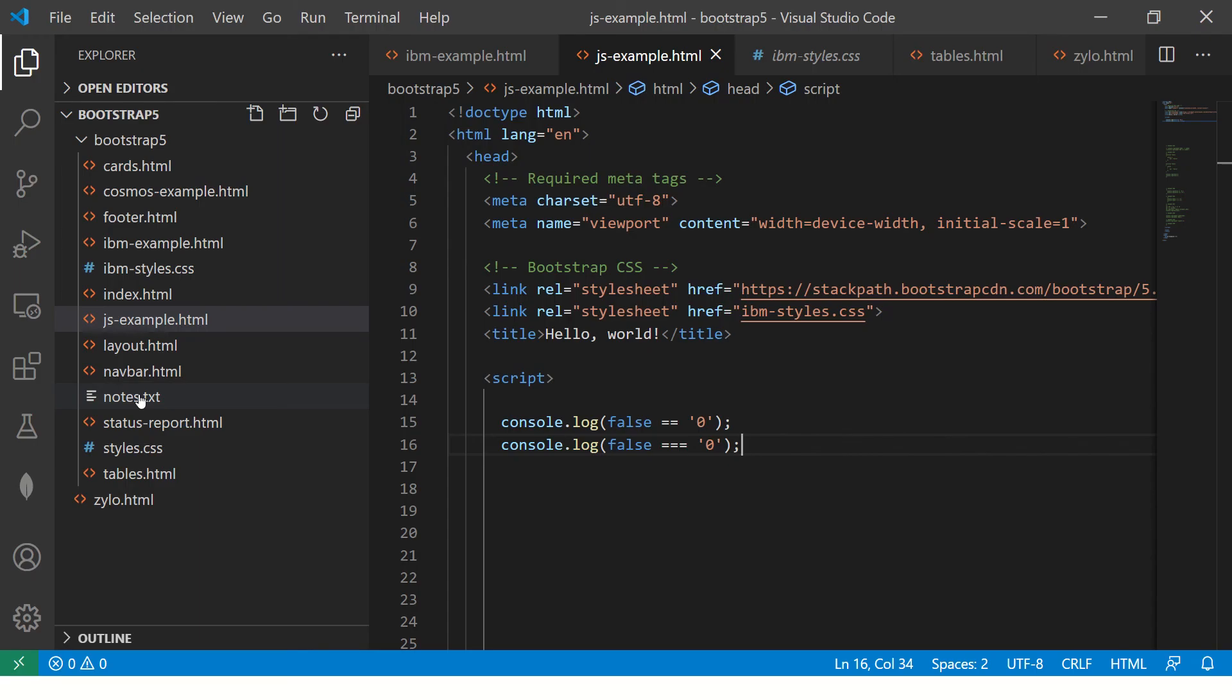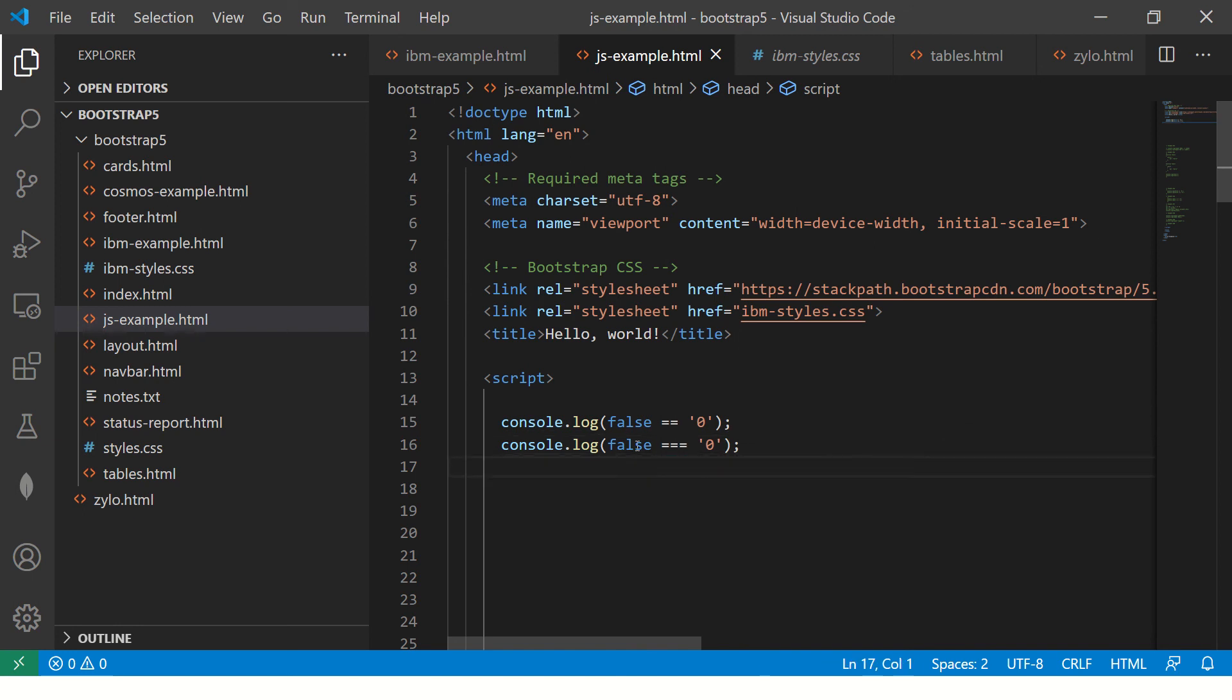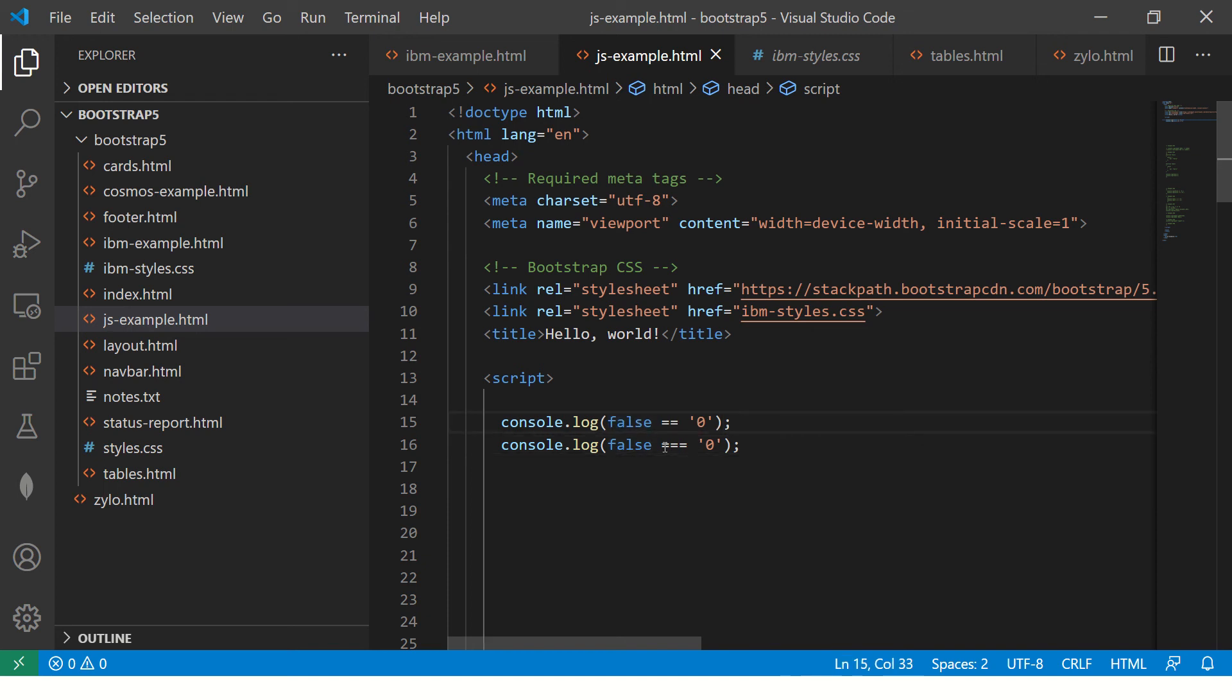The reason being that here we are adding a strict data type check. The data type here is a boolean, whereas here it's a string. That's why it fails. The value is the same if you see, but the data type is different. That's why it will fail.